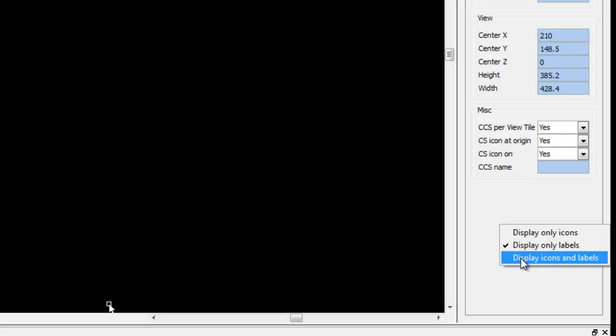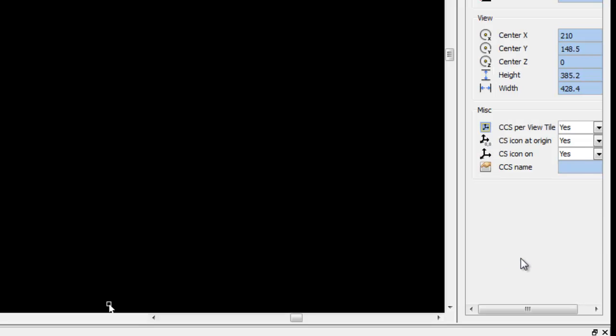I could also choose to display labels, and finally, this is probably the most visual option of the three, I can display icons and labels. So if you're just starting with the program and you want to familiarize yourself with what the icons mean, then this is perhaps the best choice to take.